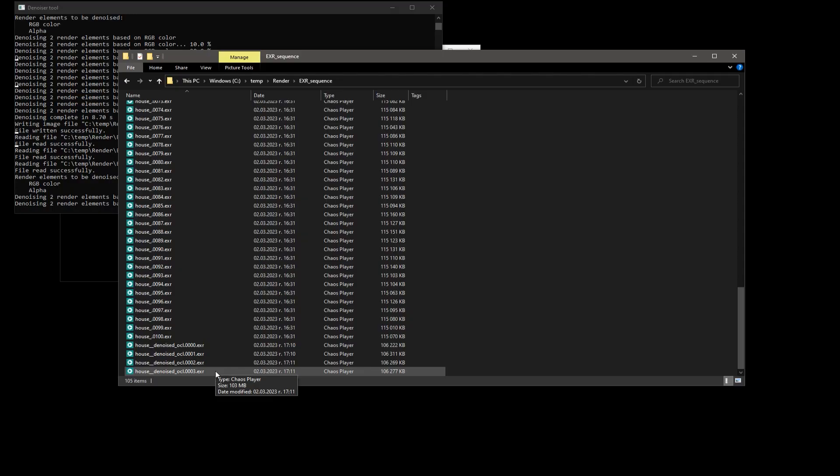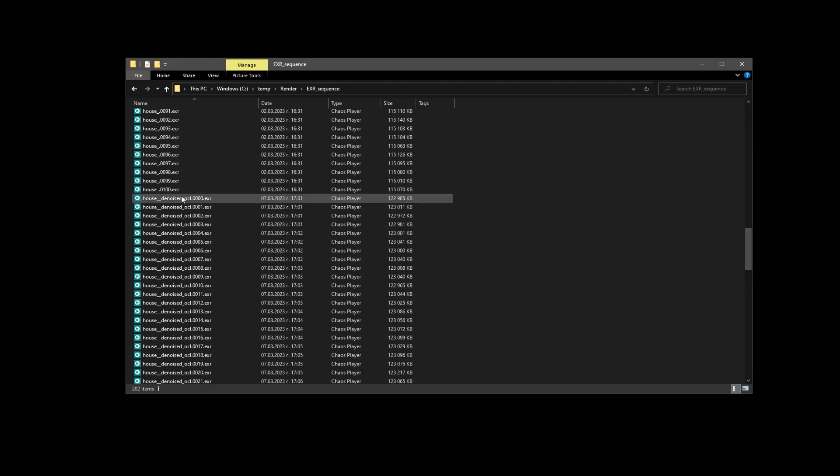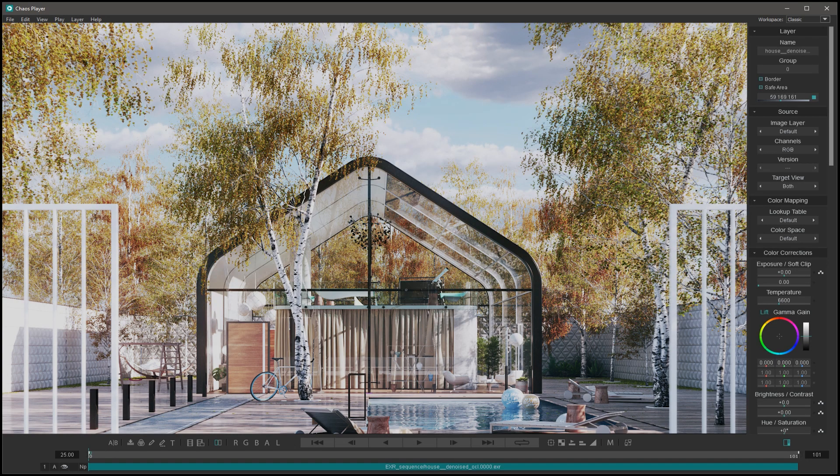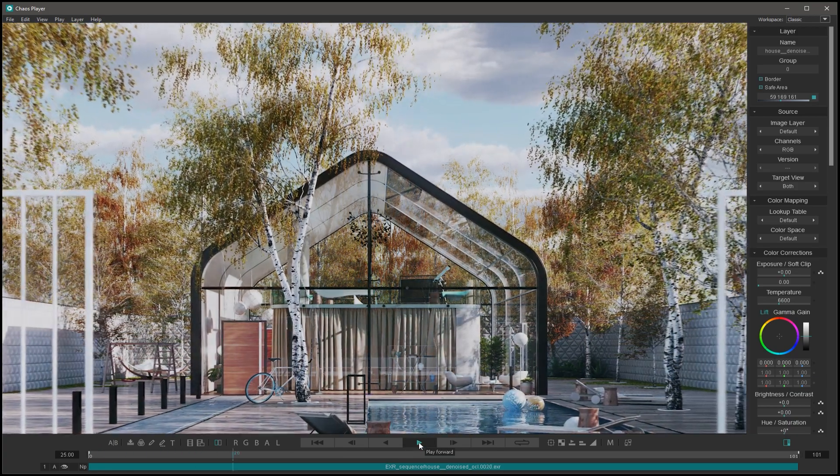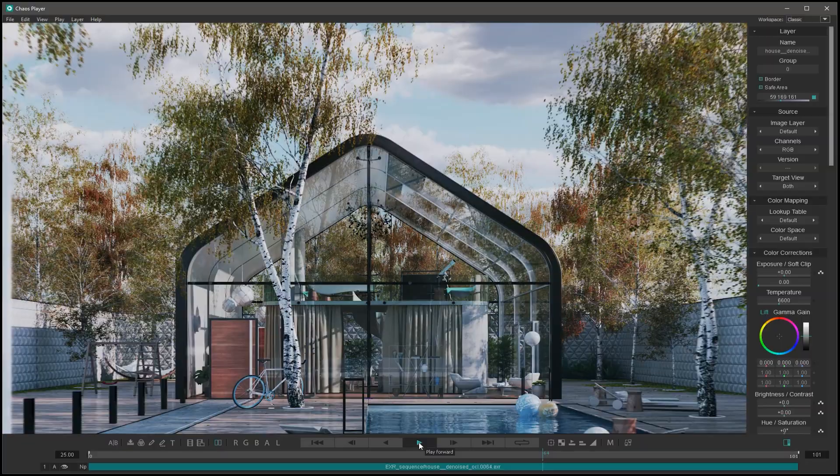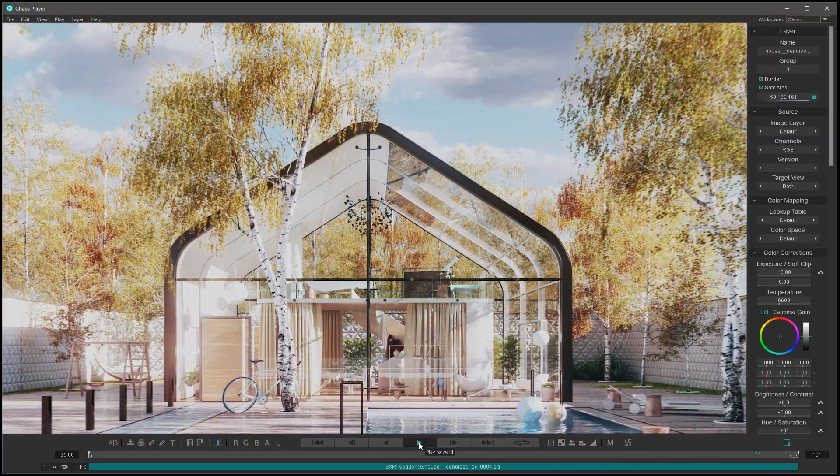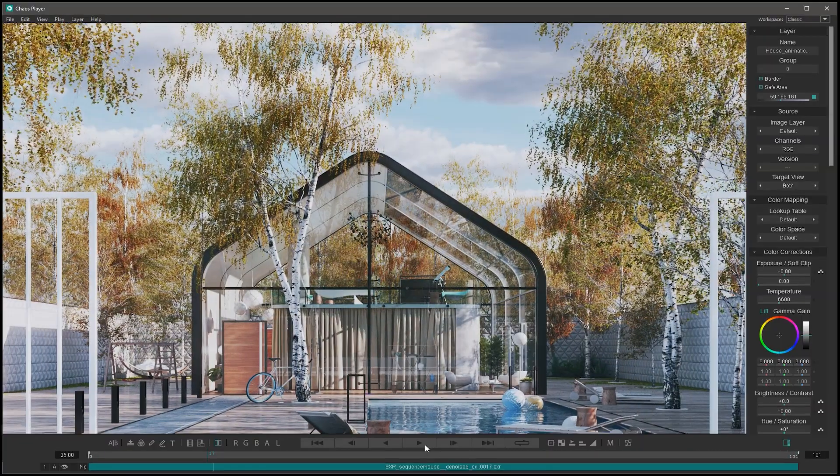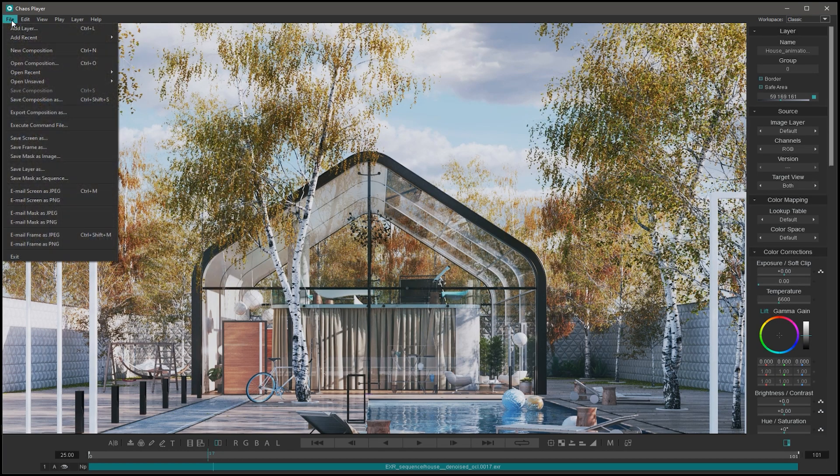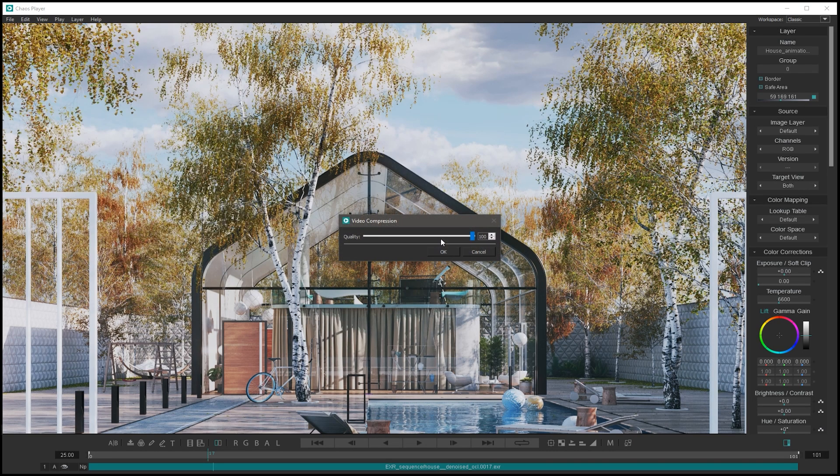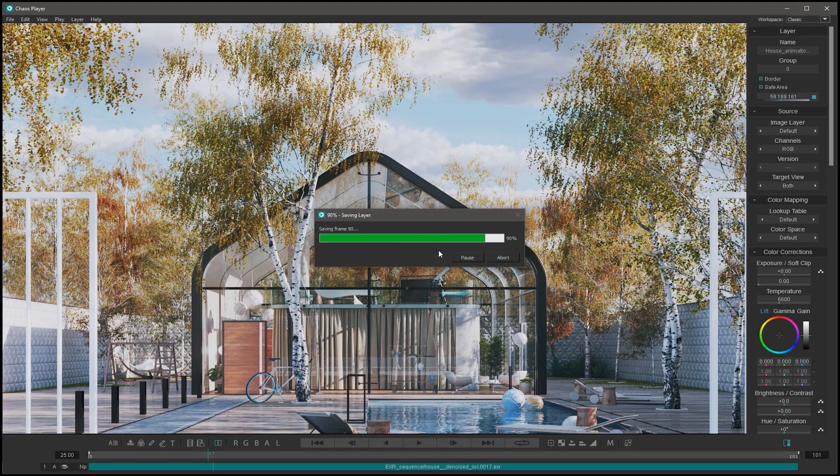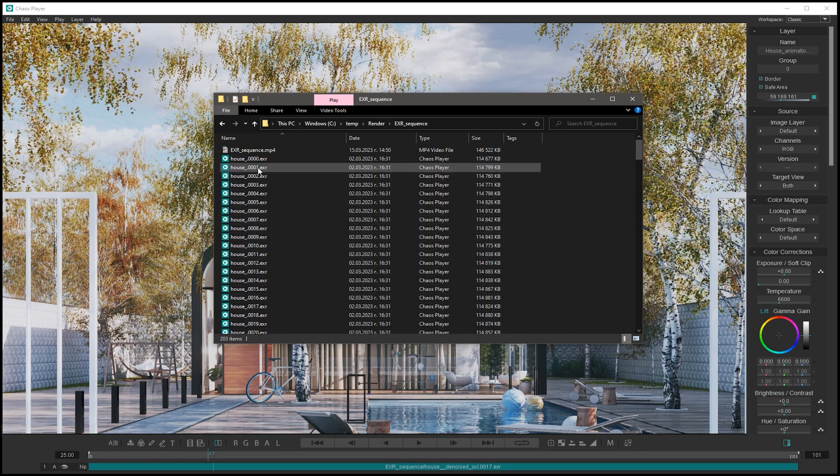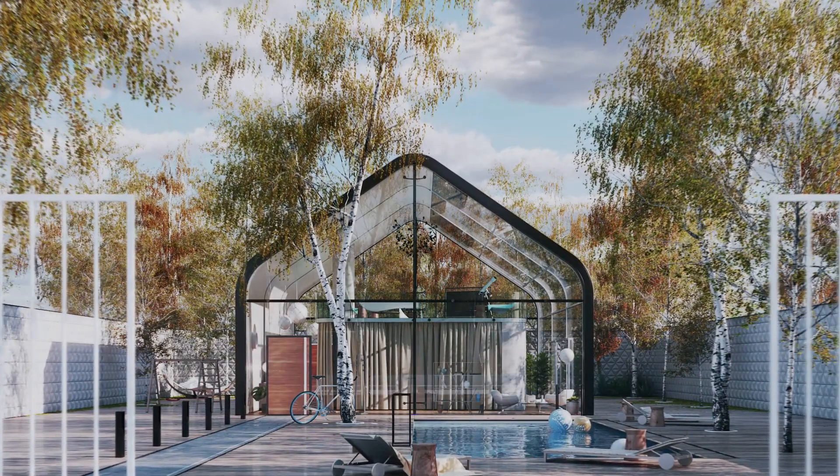Then we can combine them together in a video file with the software of our choice to get the final result. In my case, I will use Chaos Player to do this. Let's open Chaos Player and preview the EXR sequence. It looks good. Now we just go to the File menu, select Save Layer As. And this will allow us to save our animation as an MP4 file. We could adjust the compression level if we wanted to, but let's keep it at 100 for now. And there we have it. Our sequence of EXR frames is now an easily previewable MP4 file.